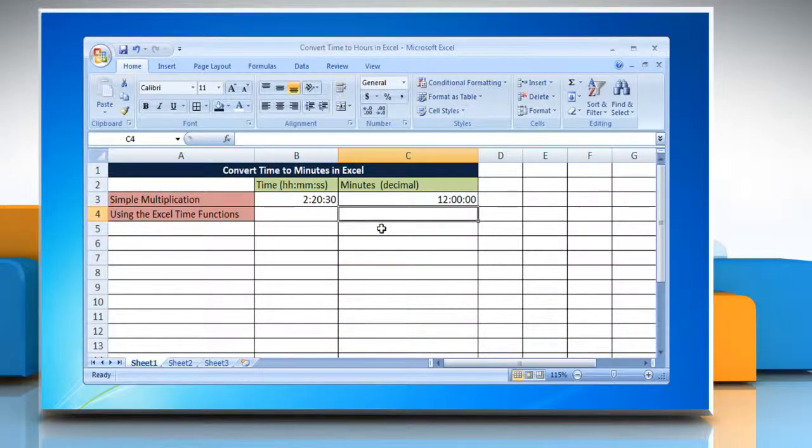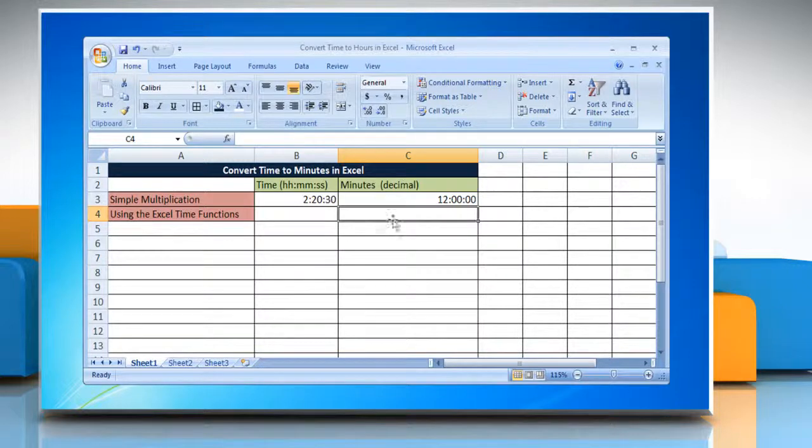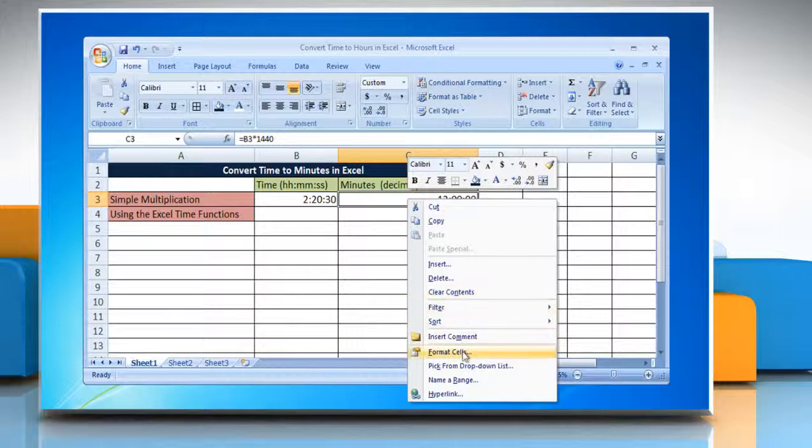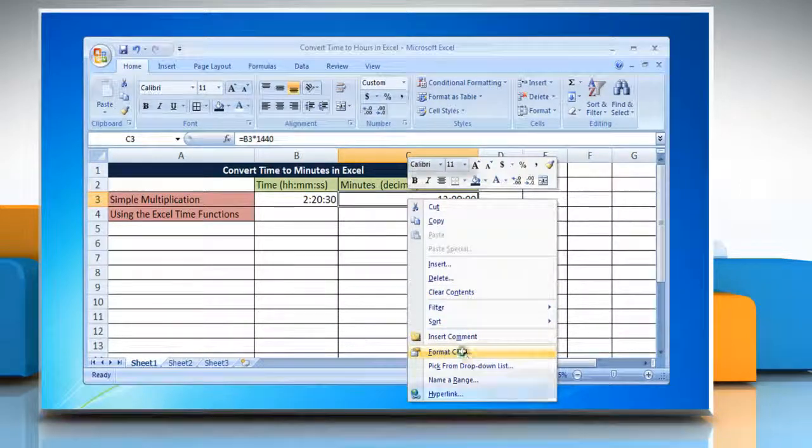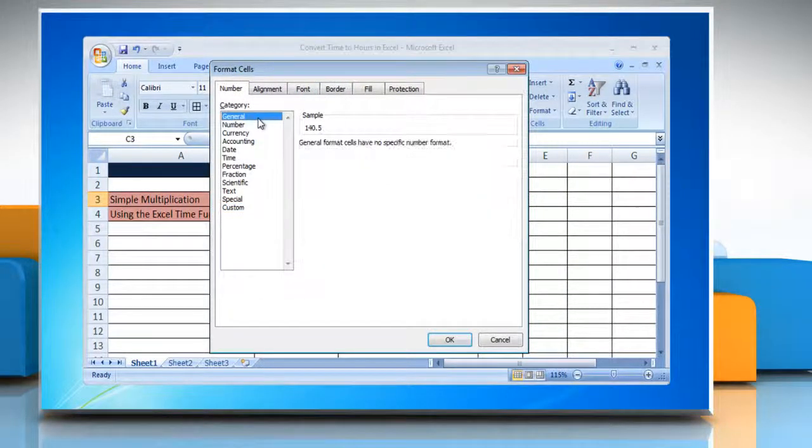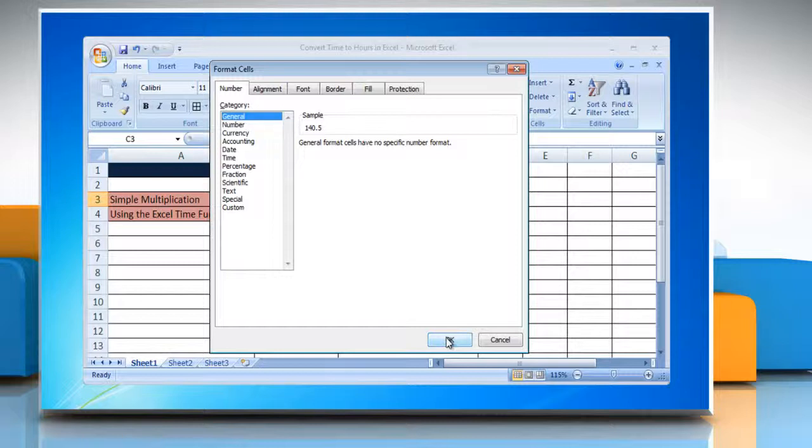The result may be displayed as a time instead of decimal. To change it into general format, right click on the cell and select format cells. Click general from the category list and then click OK.